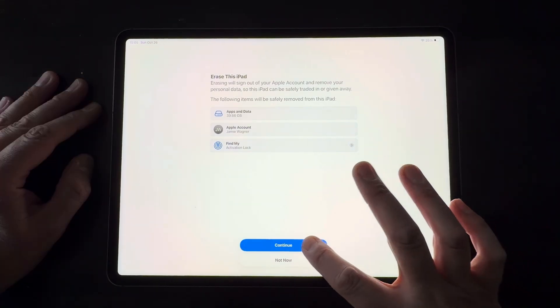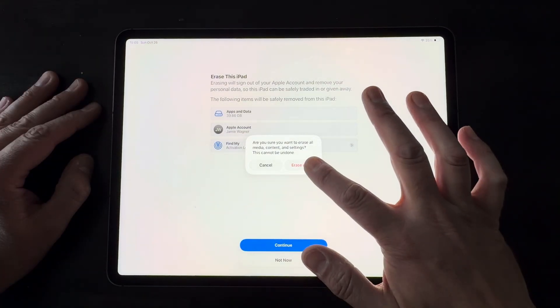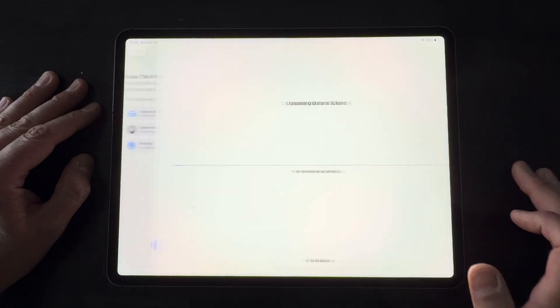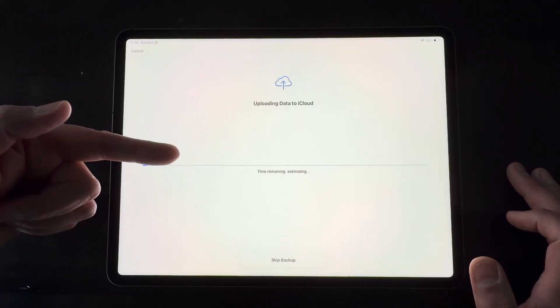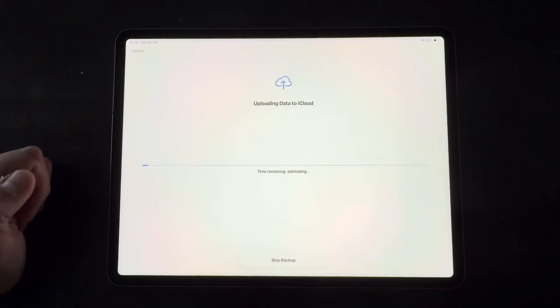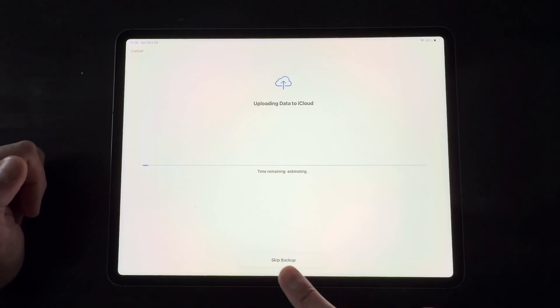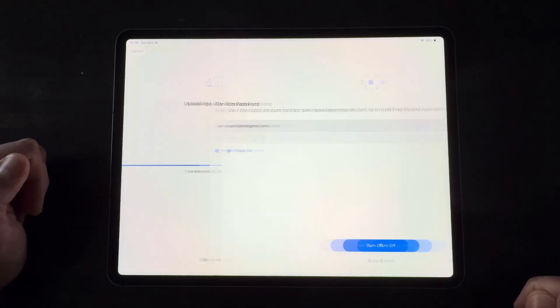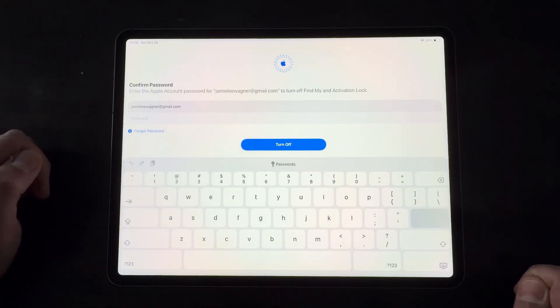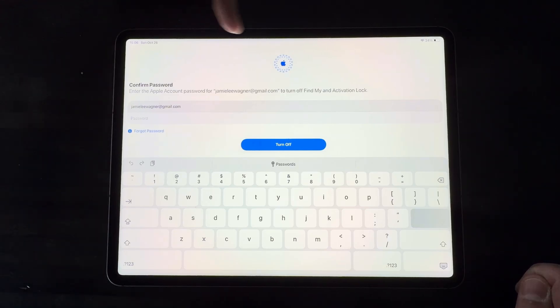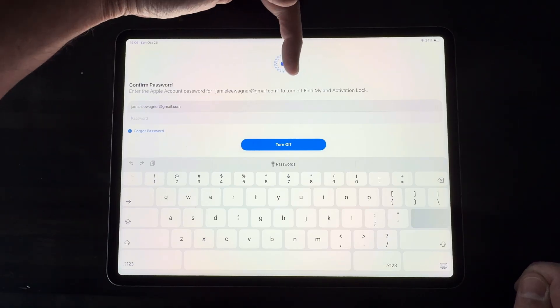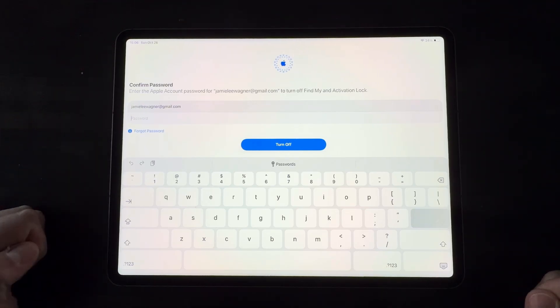I'm going to go ahead and click continue and erase iPad. And it's trying to do another backup as I told you guys it would, which is kind of a nice feature, but we don't need to do that. So I'm going to choose to skip the backup because I already did it. Now this is actually really nice too. It's going to turn off Find My and activation lock.